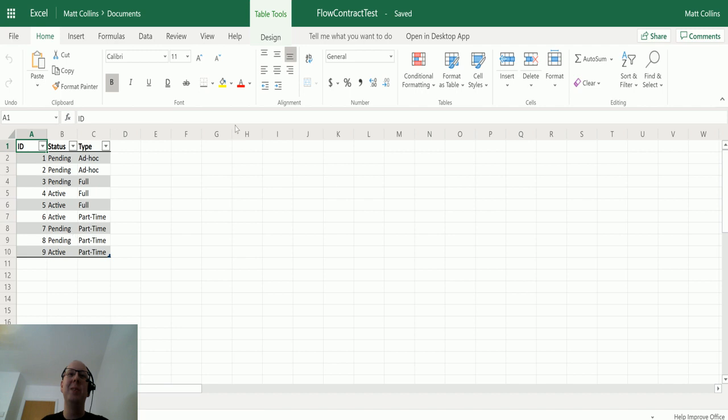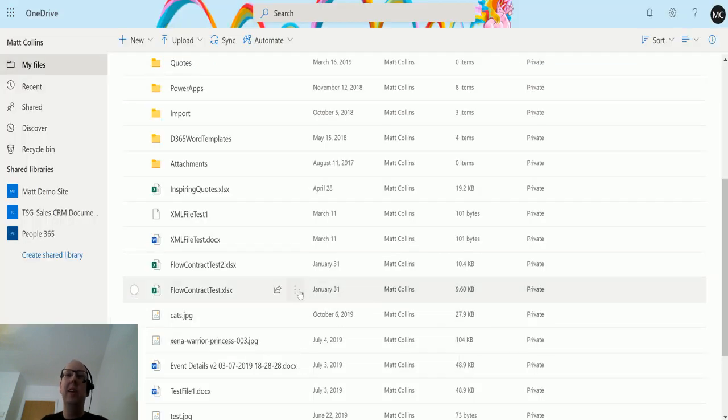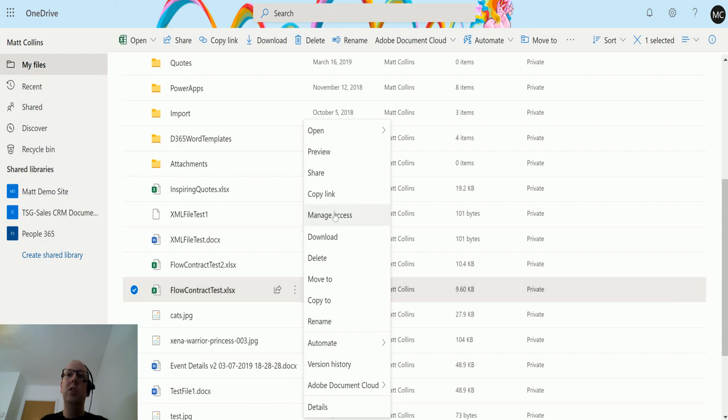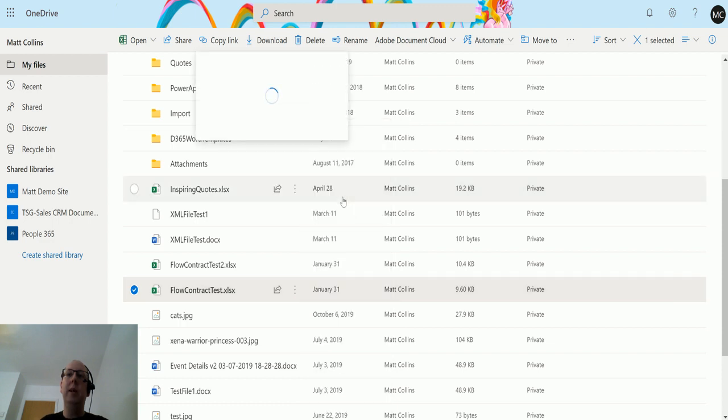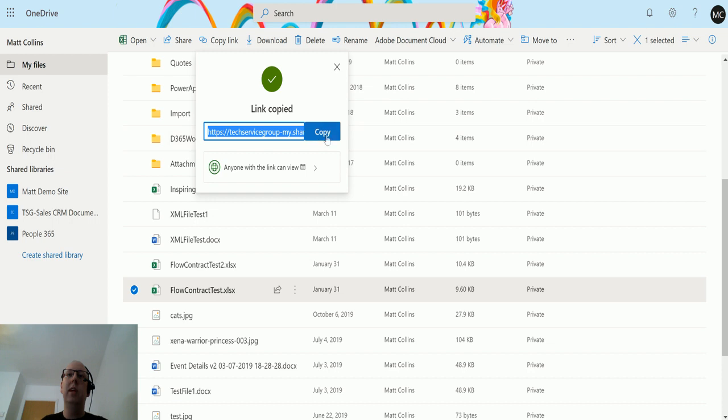This is what it looks like just so you can see. If I go back to this and click on the three dots and then choose copy link, it says link copied.